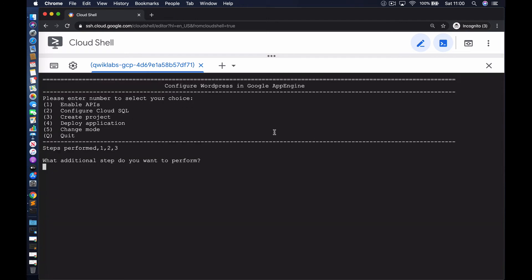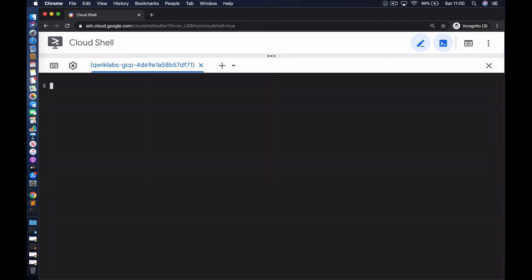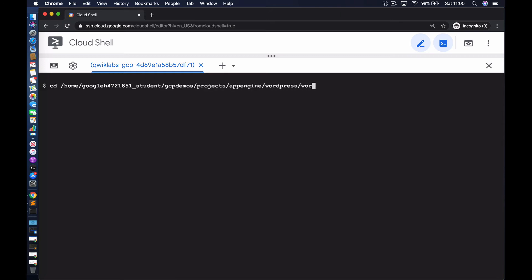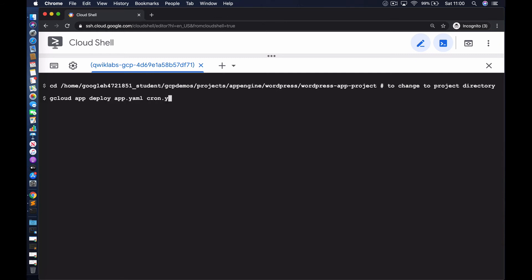The next step is step number four — this is where we're going to deploy the application into Google App Engine. First, we make sure we are in the project directory where the application code and configuration files reside. We then run the gcloud app deploy command, making use of the app.yaml file as well as the cron.yaml file. Let's have a quick look at those two files.